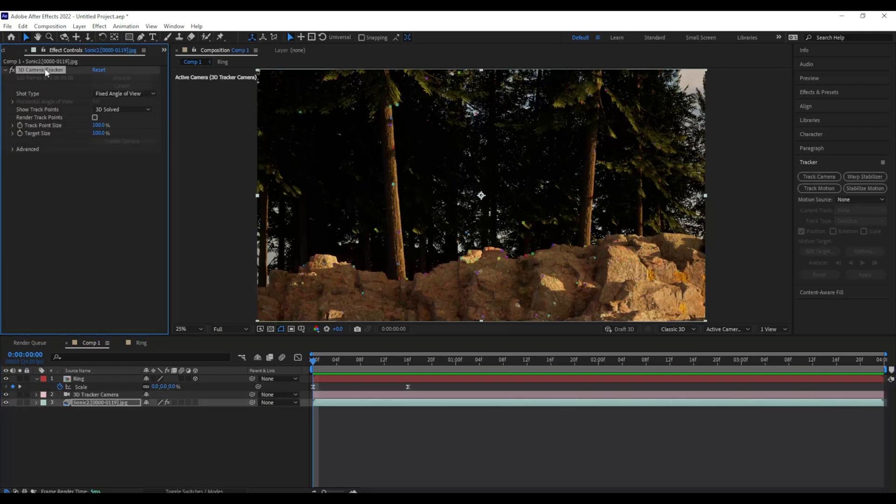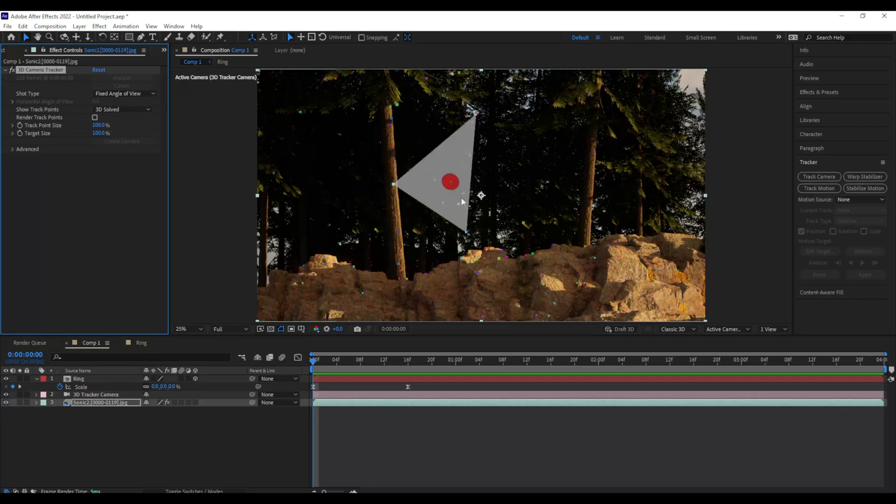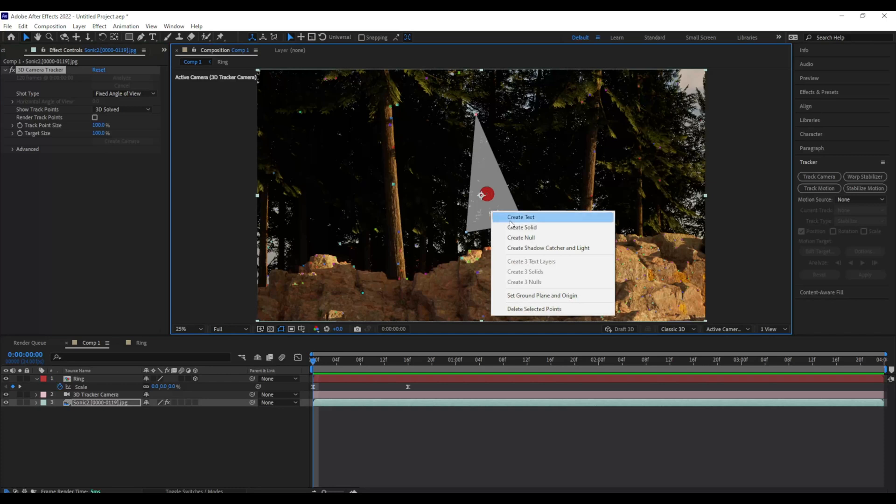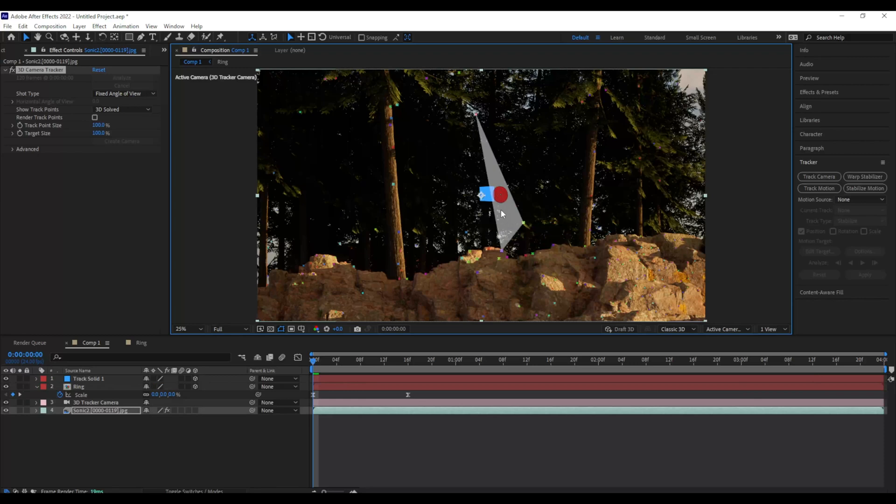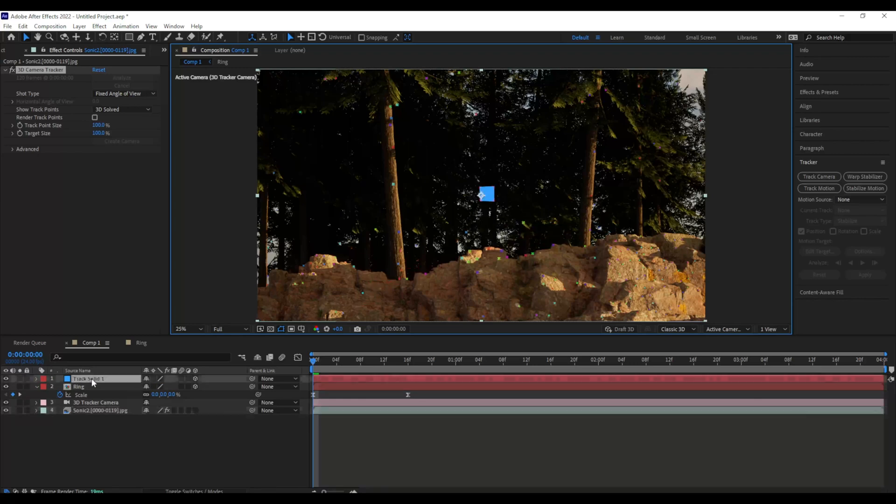So now I'm going to go back to my 3D camera tracker, and I'm going to create another solid in that space. So I'm going to go to the same spot where I made my ring, I'm going to right-click and hit Create Solid. So now I have a blue little tracked object in there.